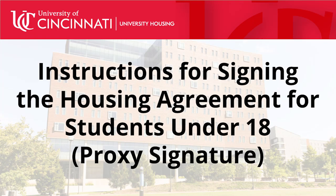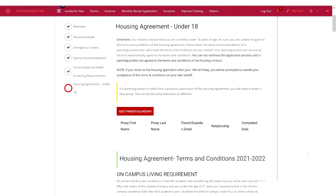Instructions for signing the housing agreement for students under 18. Proxy Signature: Students applying for housing before their 18th birthday will be required to enter a proxy on the housing agreement page. A proxy will be a parent or guardian who will accept the terms and conditions on your behalf.